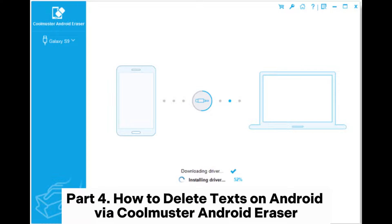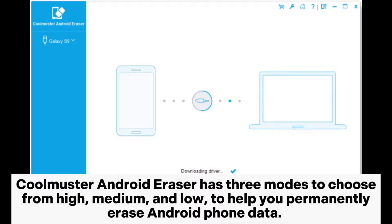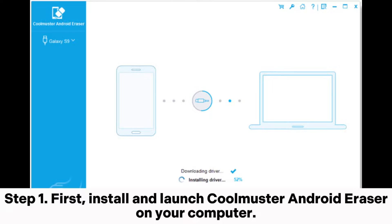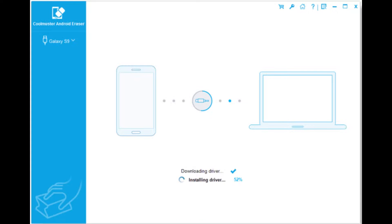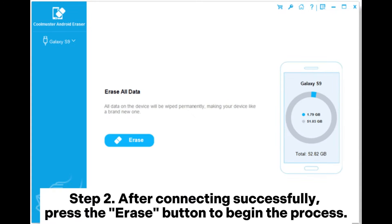Part 4: How to delete texts on Android via Coolmuster Android Eraser. Coolmuster Android Eraser has three modes to choose from — High, Medium, and Low — to help you permanently erase Android phone data. Step 1: First, install and launch Coolmuster Android Eraser on your computer. Next, connect your Android device to the computer using a USB cable or over Wi-Fi.